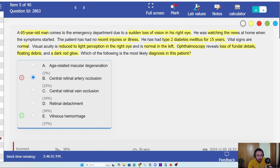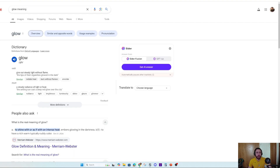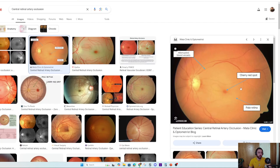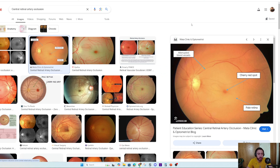Your job here is to understand the English, the medicine, and the context of medical language inside the question — that's your job. Don't think you need a lot of knowledge. Just translate what you have. I know perfectly that this is central retinal artery occlusion — this is how it looks — because I've seen it in many questions, but they just changed the wording, so you have to understand the words.